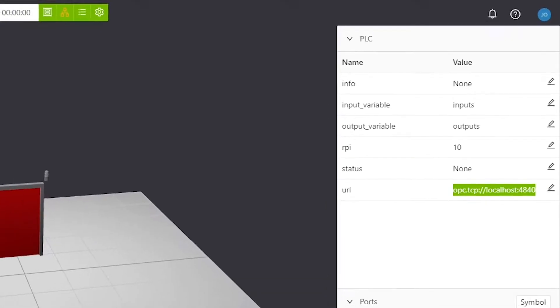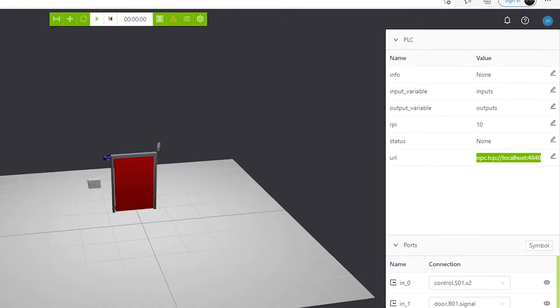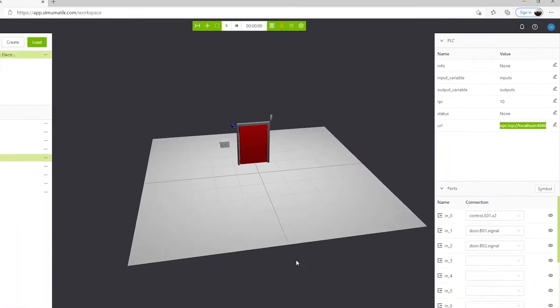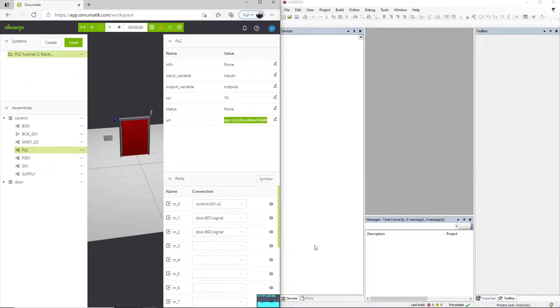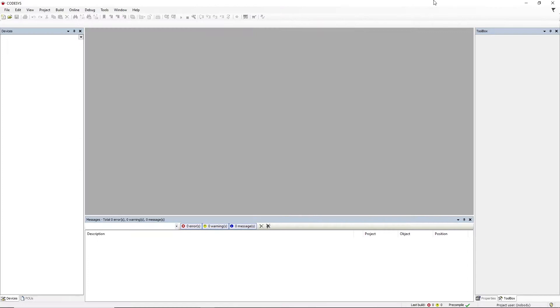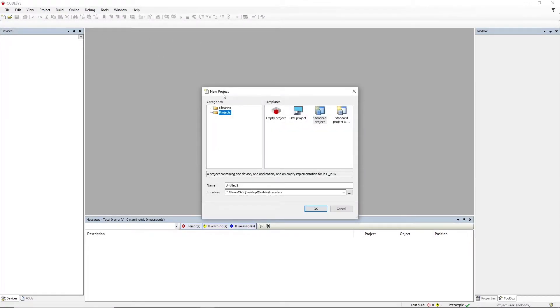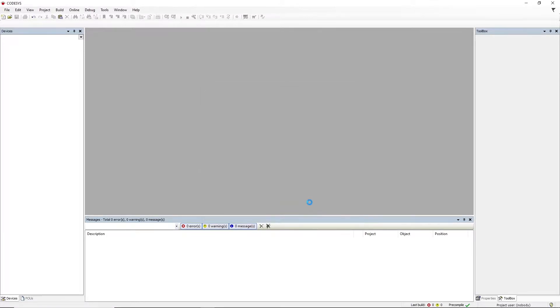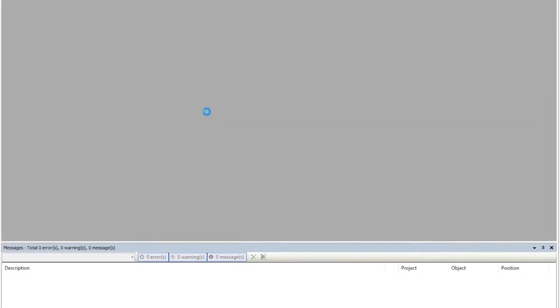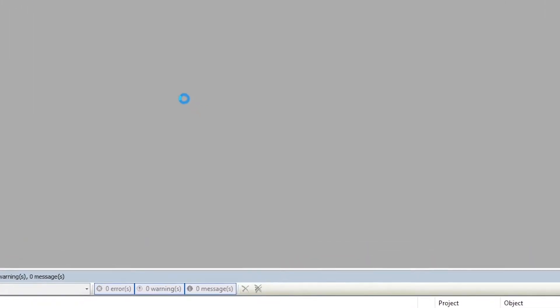So now we can open Codesys and we are going to create a new project. We're going to click this icon here and select the standard project. We'll give it a name and just give it some seconds to get it created.